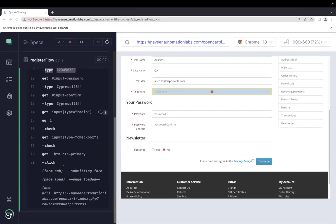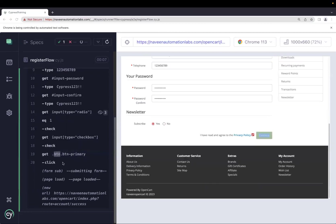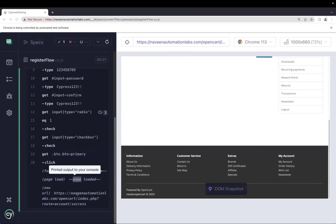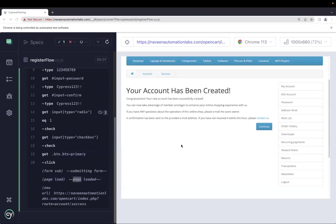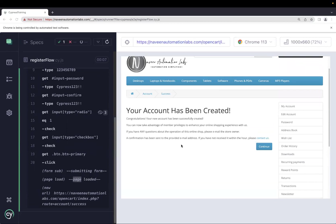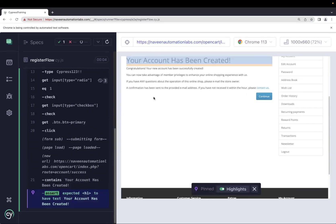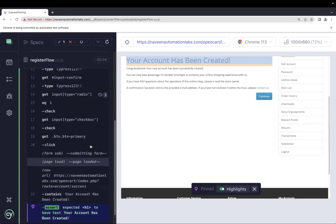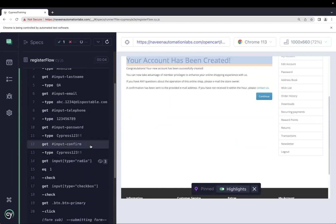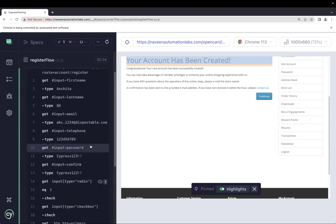The test case passed, and after clicking Continue it took us to a different page. When performing this kind of registration flow, we should also add assertions — for example, verifying that a specific text appears on the resulting page. This is how you do end-to-end automation of a registration flow.